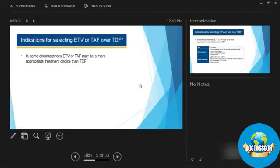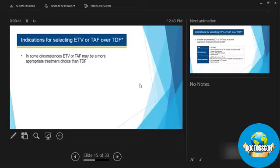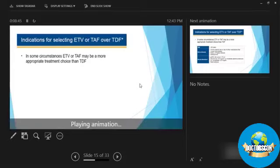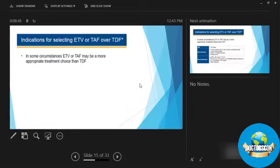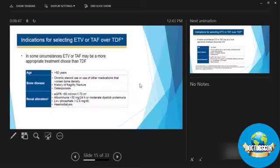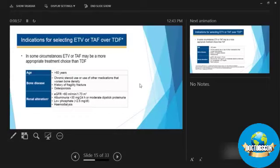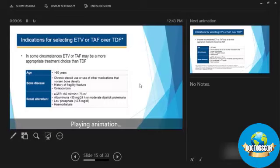If you have circumstances where patient have used Entecavir or Tenofovir before, it will be more appropriate choice for Telbivudine if your patient is elderly as our individual was. He has bone disease like steroids use and if there is alteration of renal function. In 2020, Telbivudine, TAF is the drug of choice in these groups.